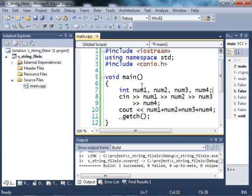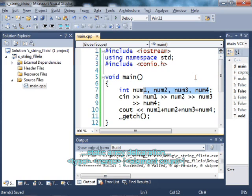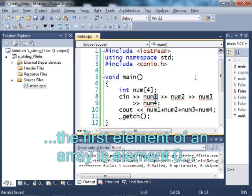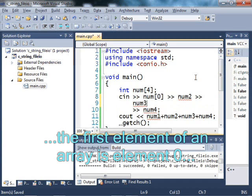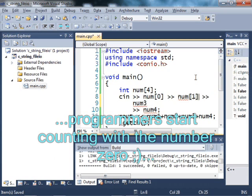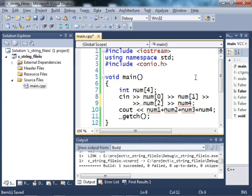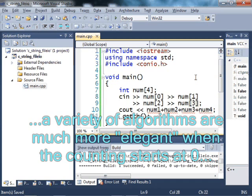Well, another way that I could do this is using an array. If I wanted to make an array that handles this, I would make an array called num, and it would have four elements in it. And instead of using num1, it would access element 0 of the array, followed by element 1, element 2, and element 3.